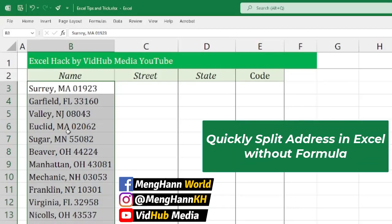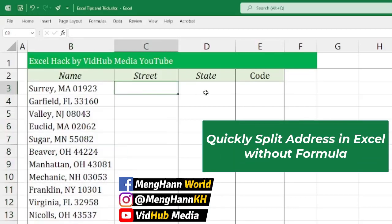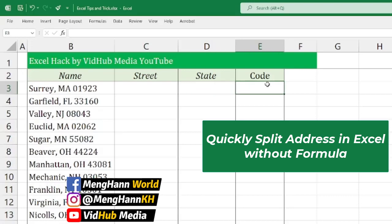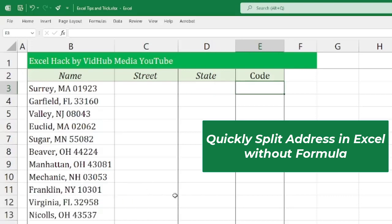Hello everyone. If you have an address like this and you want to split it into street, state, and code, let me show you the trick without writing any formula. If you write a formula, you may search until a comma and then cut it — something like that.